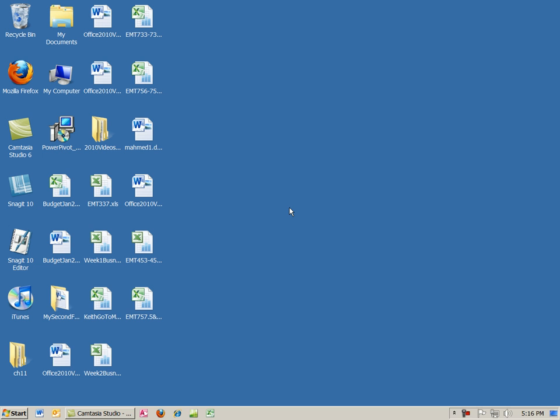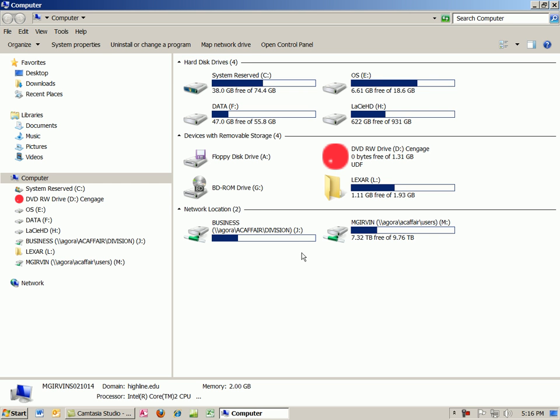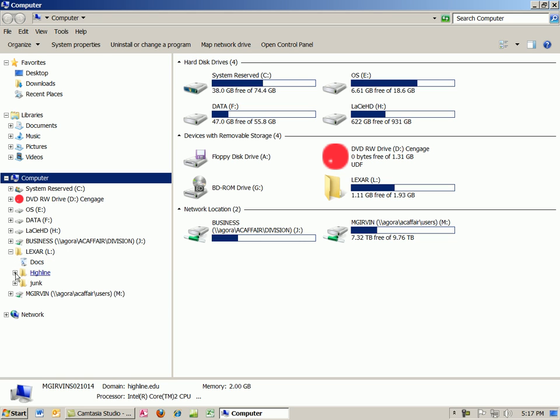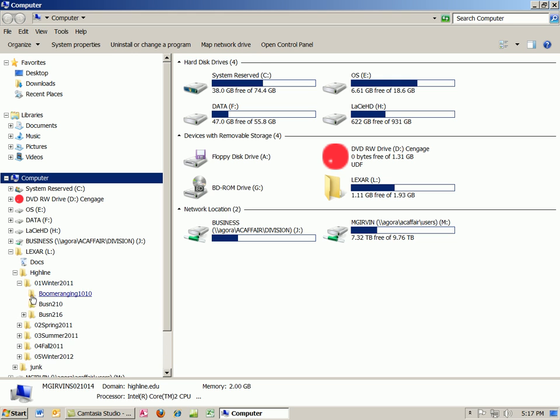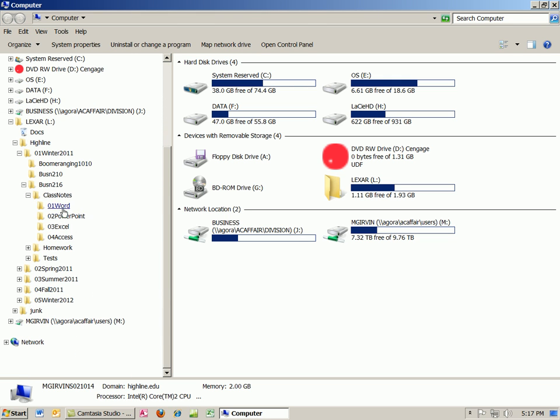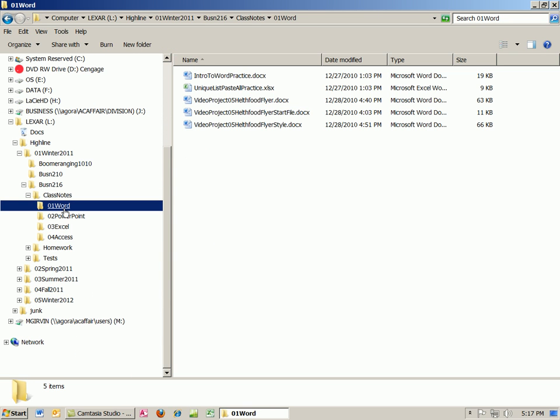First we're going to open Windows Explorer using our keyboard shortcut, Windows E. By now, you should realize that the Windows key is between Control and Alt. Put your jump drive in. I've already put mine in. I'm going to expand it, go to Highline, go to Winter 216. Class Notes is where we're going to go and then click on Word.